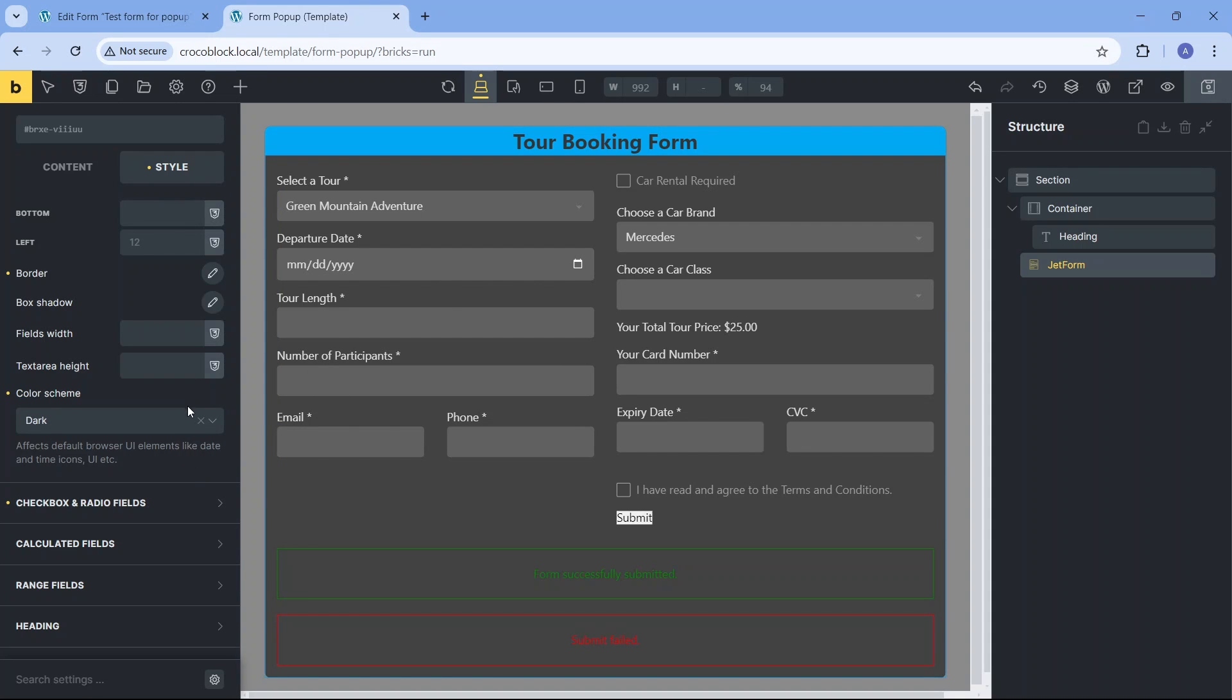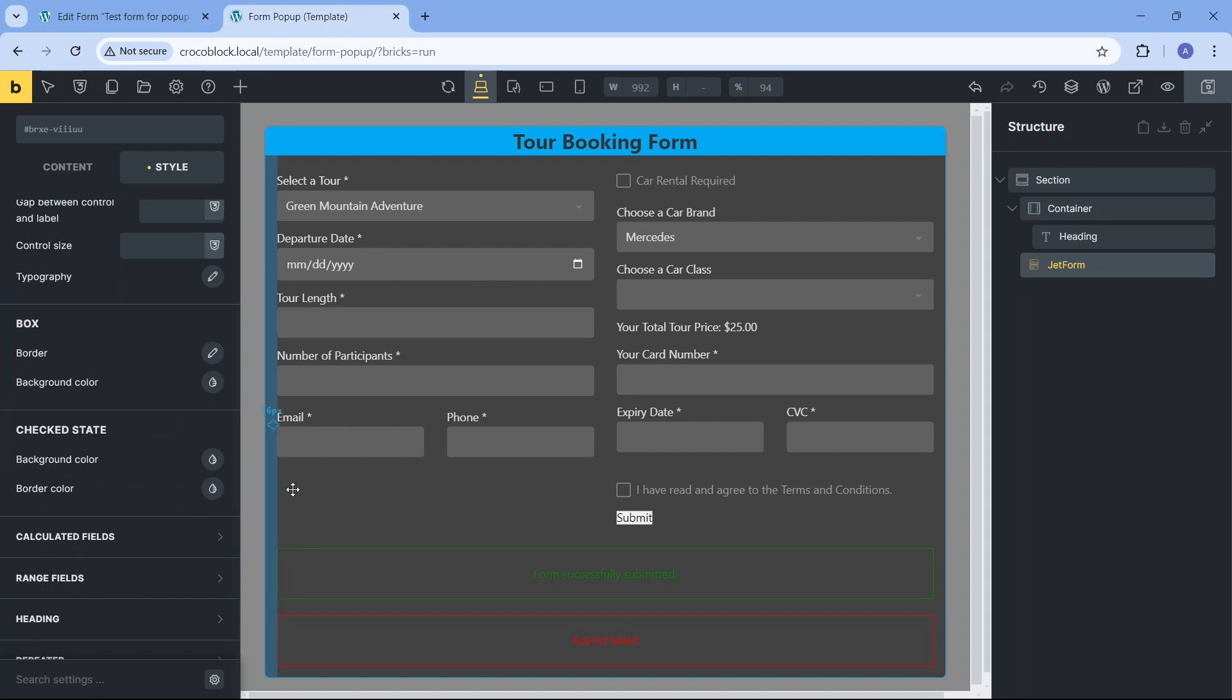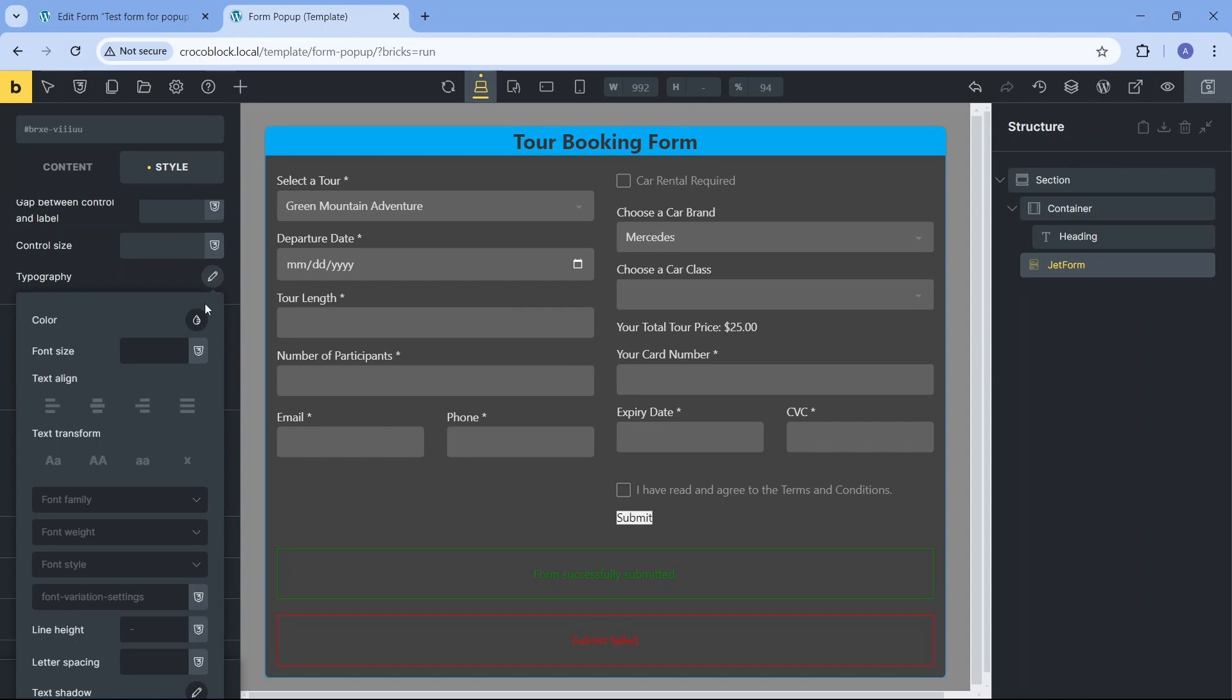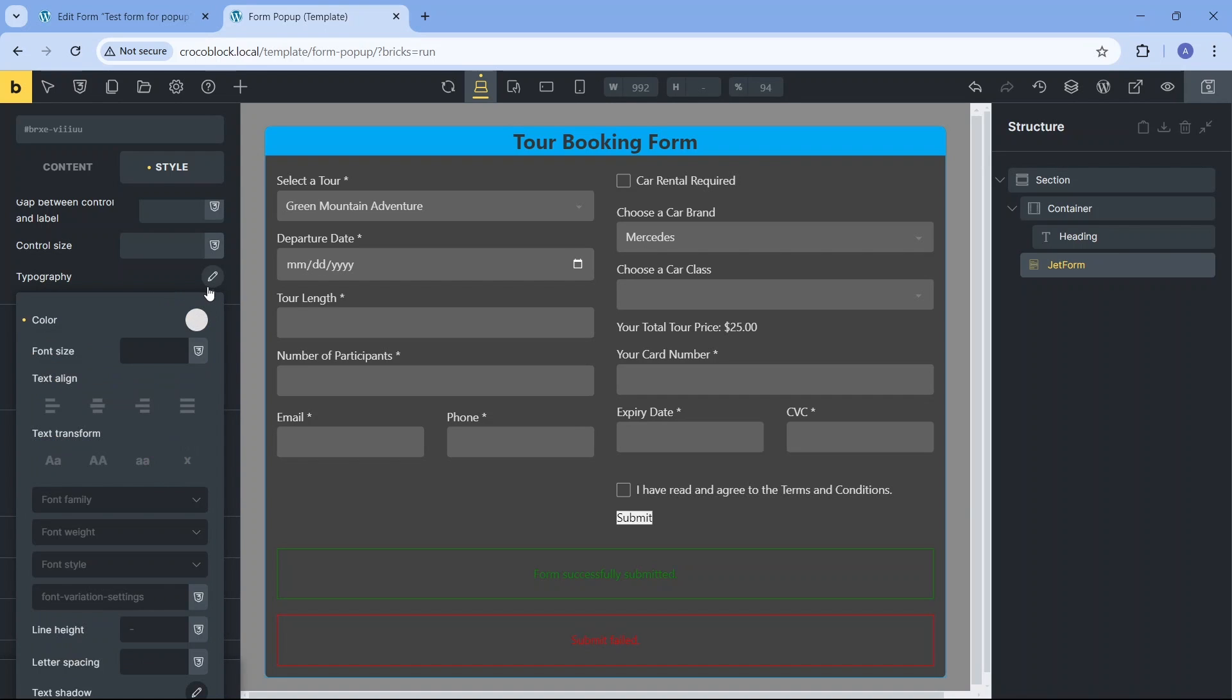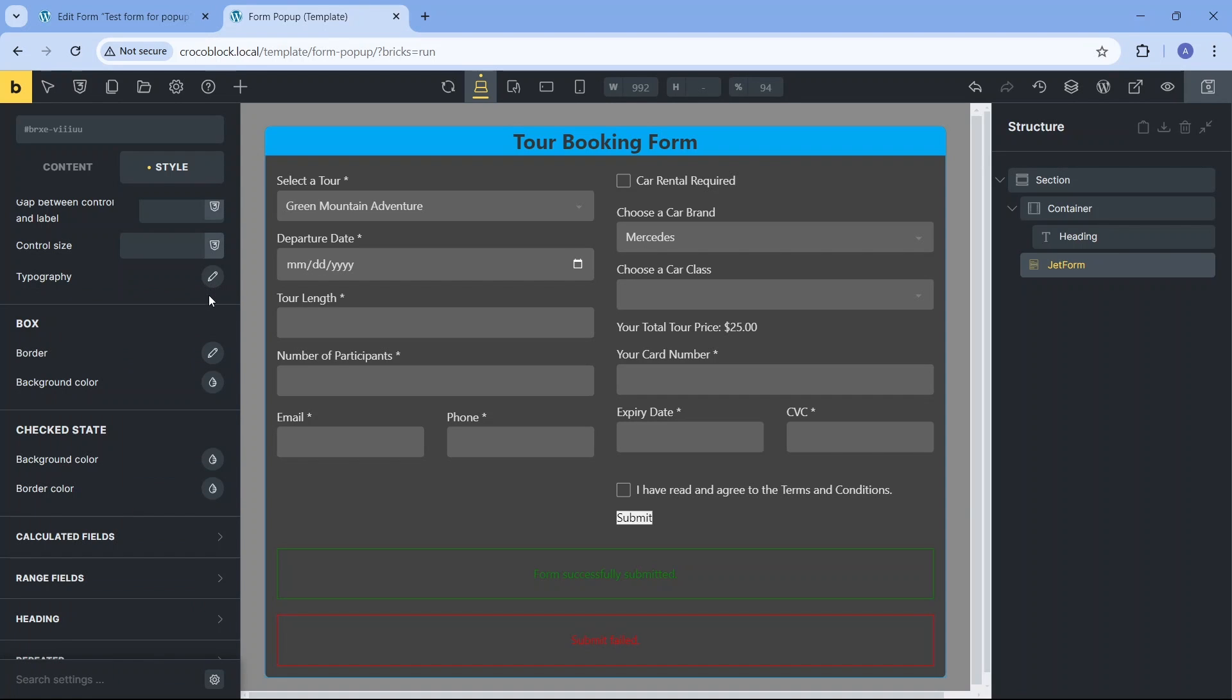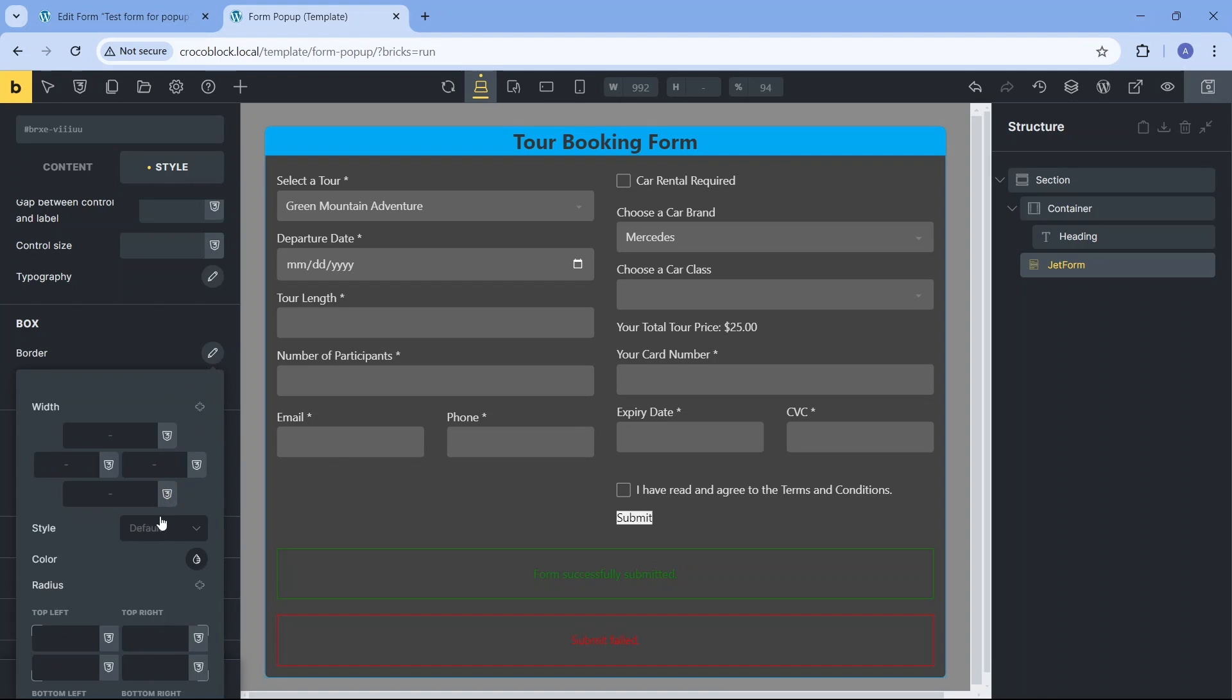The checkbox and radio field settings can modify the design of two specific fields on our form. As you can see, the generic typography rules don't impact the checkbox typography, so I'll adjust the color settings and set the radius settings for the box.